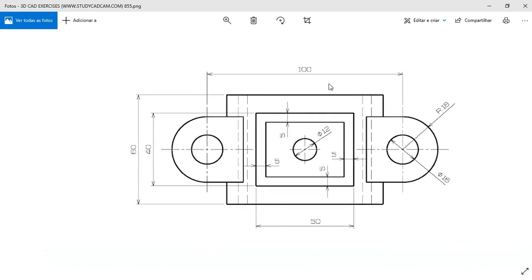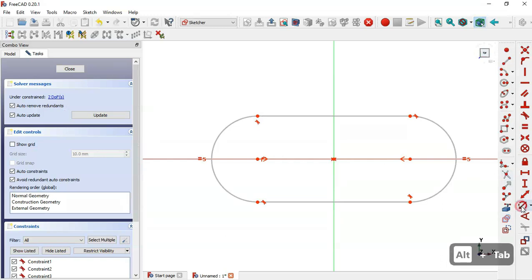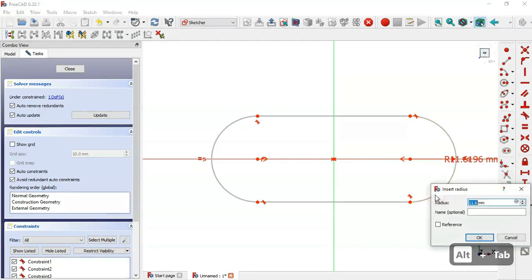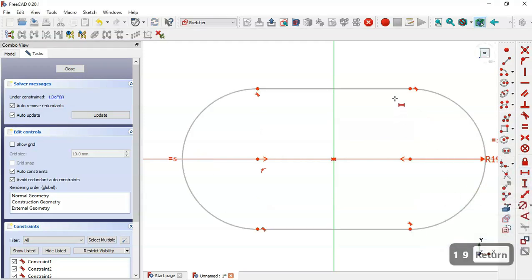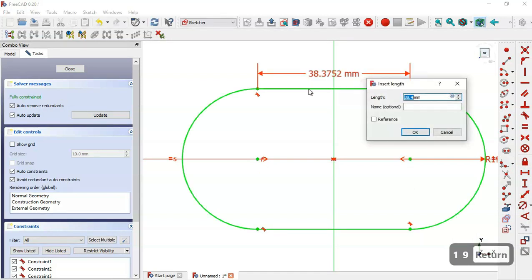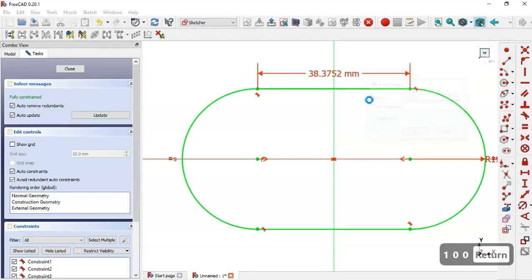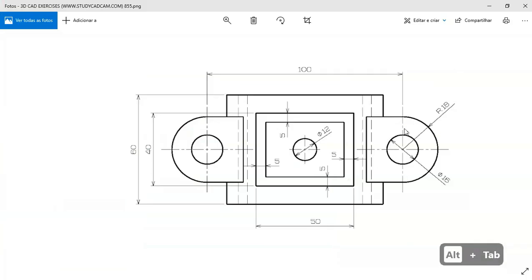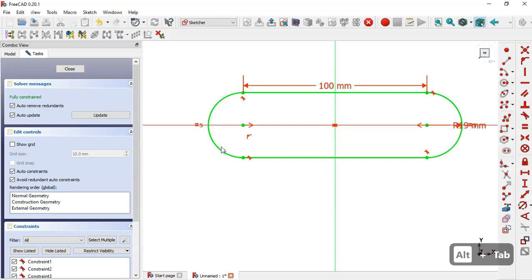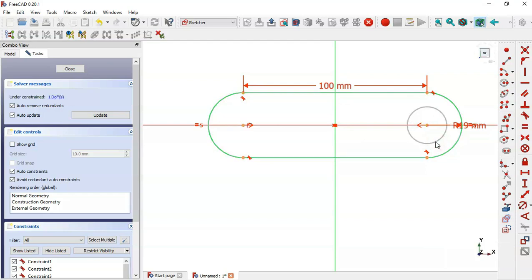Next, set the dimensions for the slot. We have a center distance of 100 and a radius of 19. Select the radius constraint and set the arc radius to 19. Then select the horizontal distance tool, select this line, and set 100.